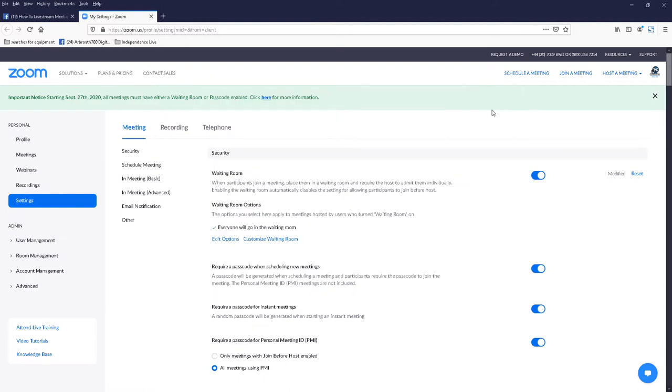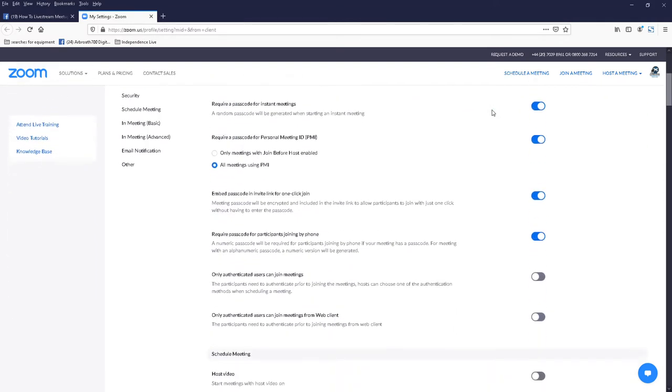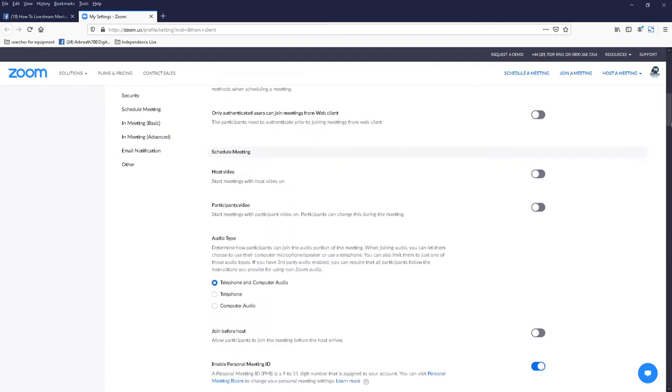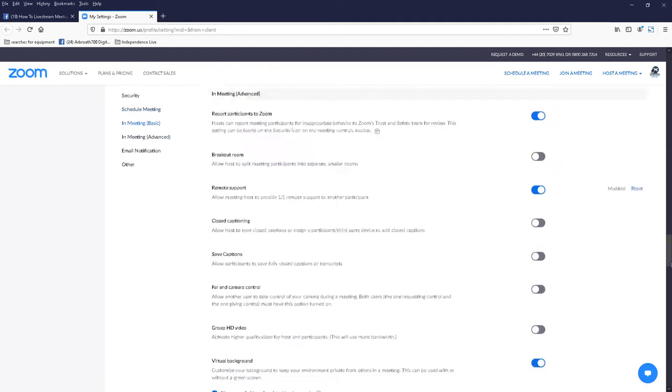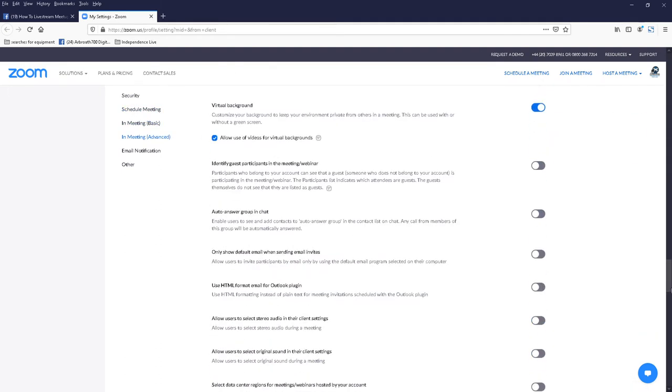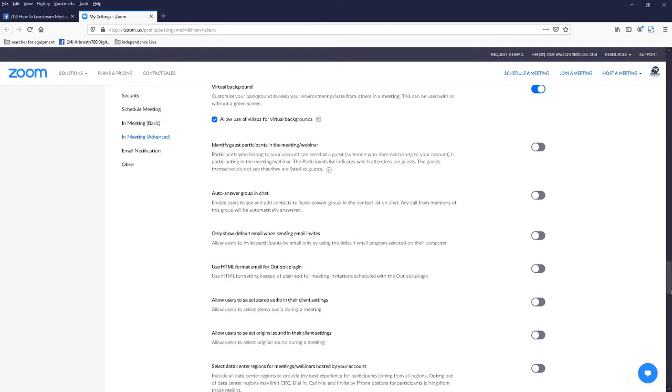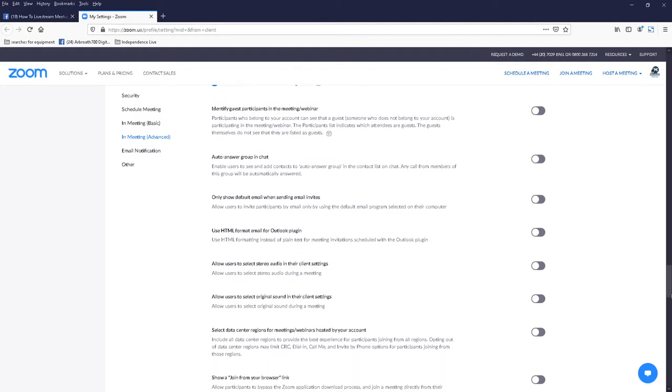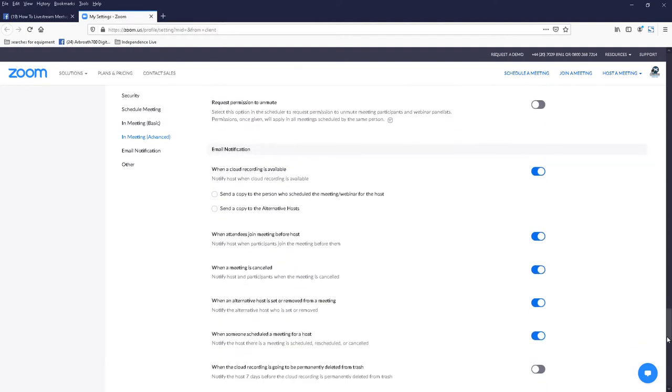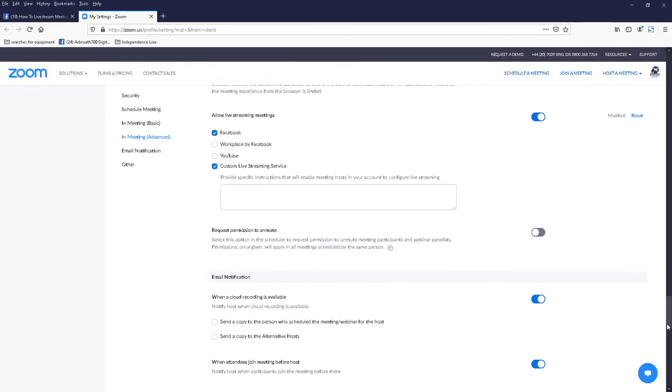On this page if you scroll all the way down, all the way down until you see a bit that says allow live streaming meetings.